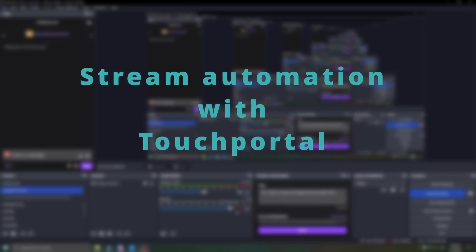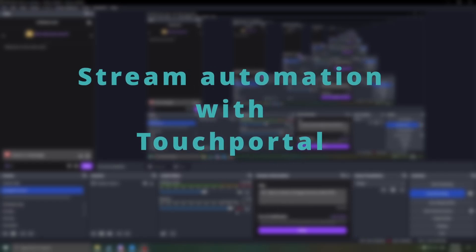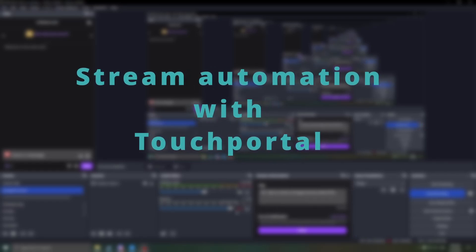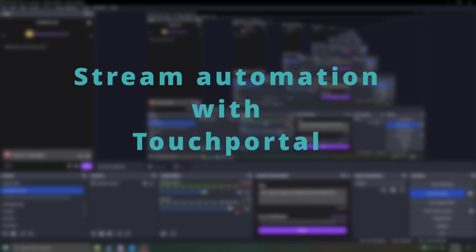Hi, remember in the last video I told you about Touch Portal? It's a super powerful, fully customizable alternative to Elgato's stream deck.